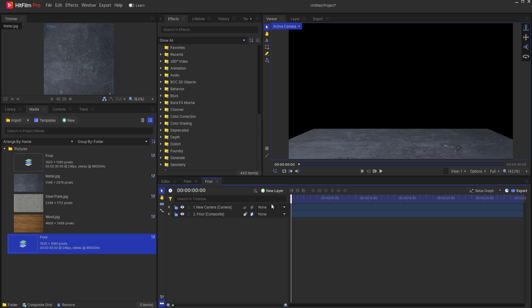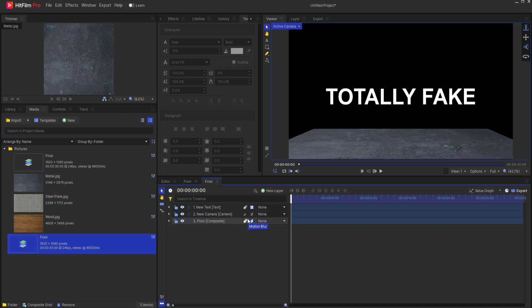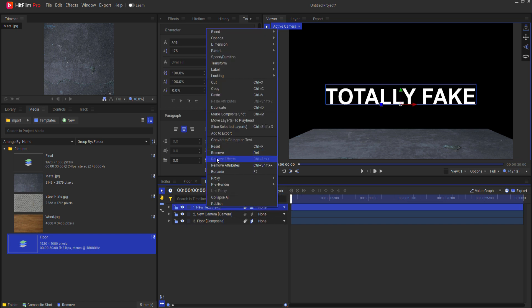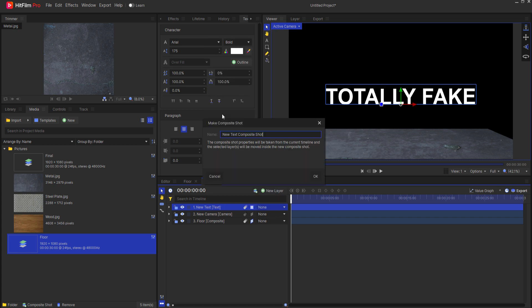Now let's create our text and I'm just gonna do totally fake text. Perfect. So now what I need is to reflect that down here. I'll take this text and right-click on it and make it into its own composite shot. I'll just call this text.